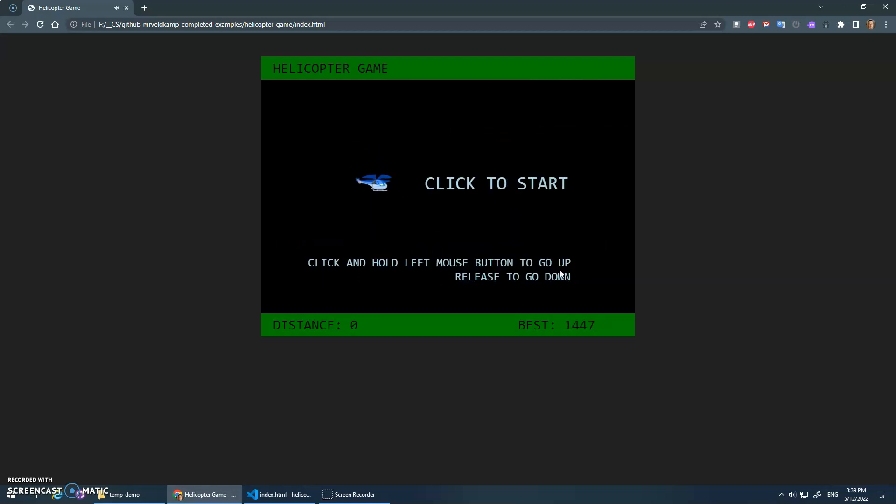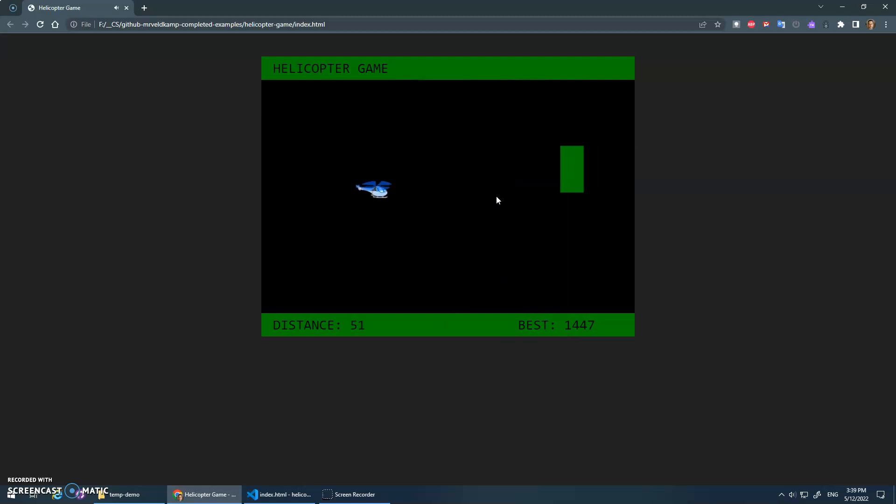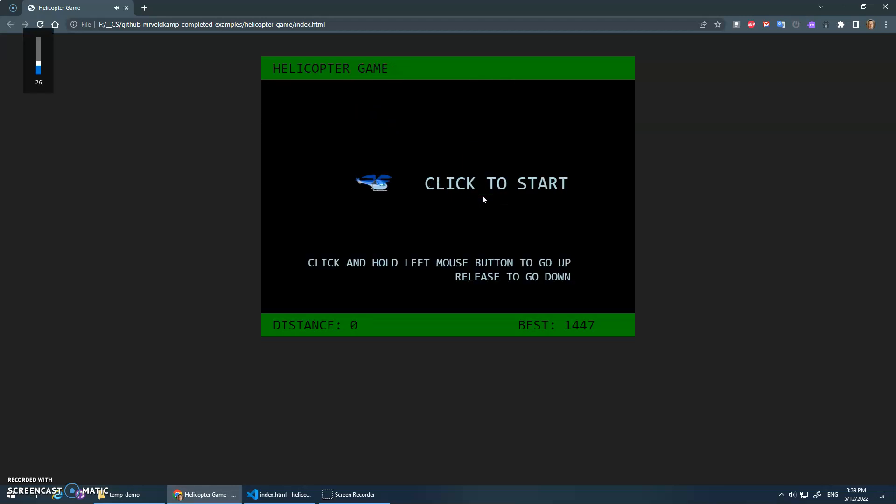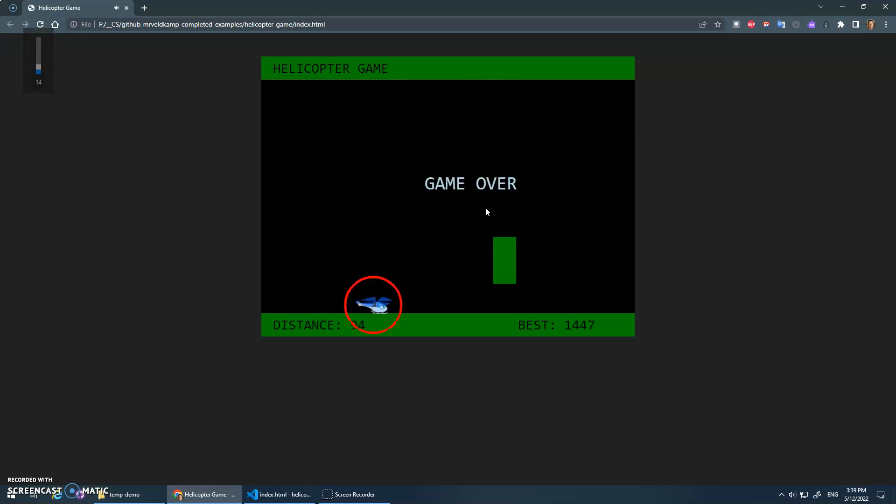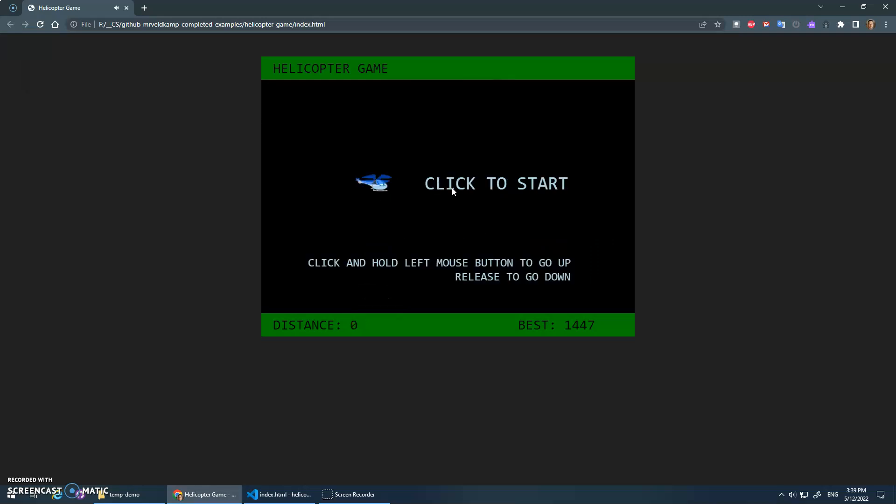It pauses for a couple seconds, keeps track of your distance and your best time, and click to start to go again. In addition to hitting platforms, if you hit the top or if you hit the bottom, it's also game over.